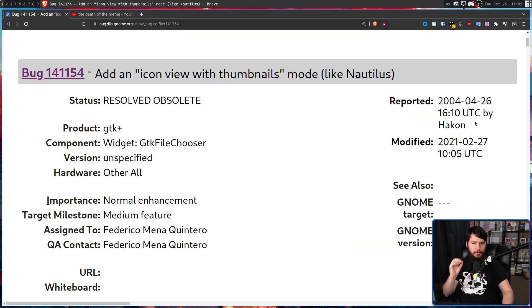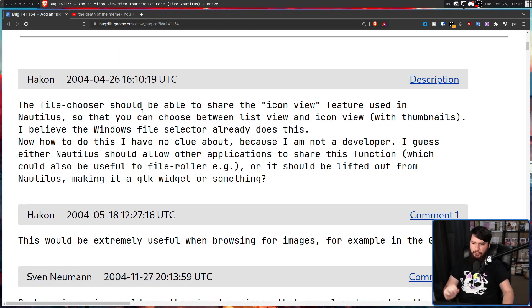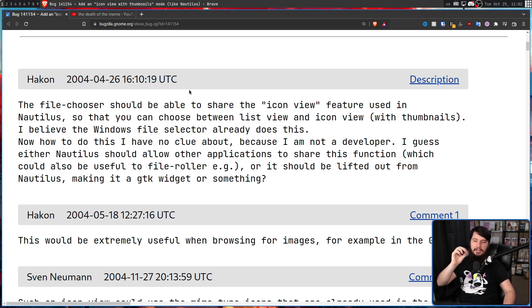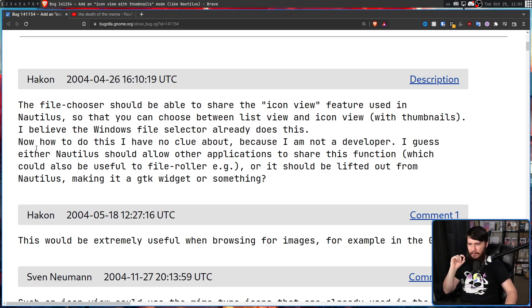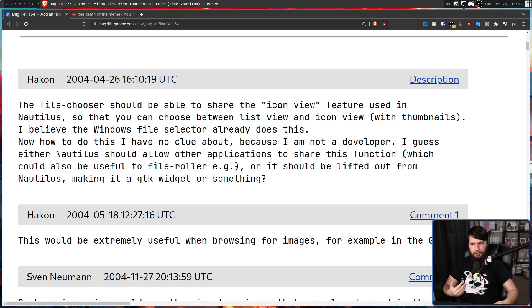The first protagonist of our story is Hakon, and their explanation was pretty straightforward: the file chooser should be able to share the icon view feature used in Nautilus, so users can choose between a list view and an icon view with thumbnails. They believed the Windows file selector already did this — which was well into the release of Windows XP. They suggested either Nautilus could allow other applications to share this function, or it should be lifted out and made a GTK widget.